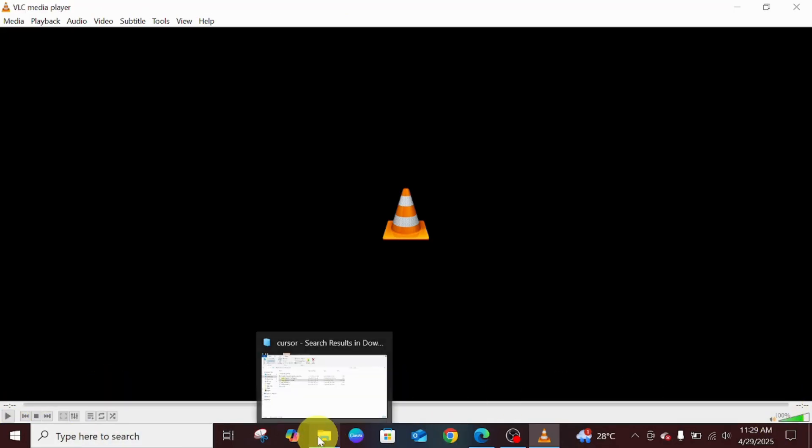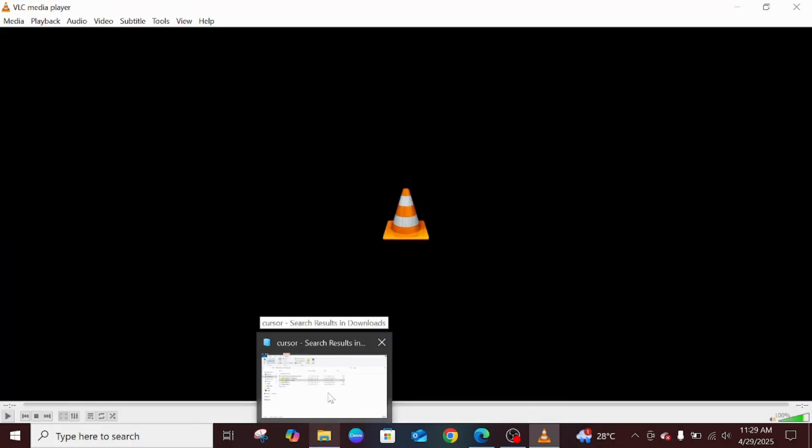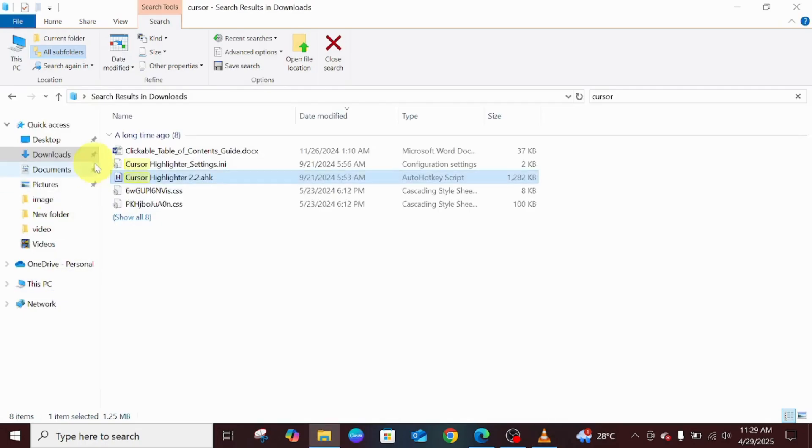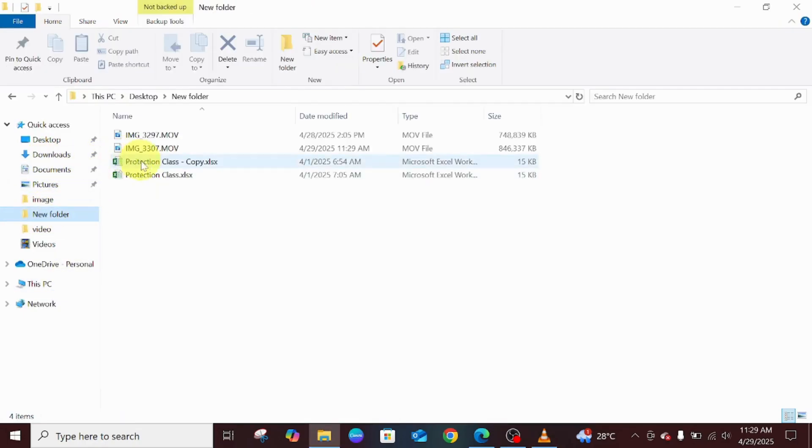The next thing for us to do is go to our file manager and go to your folder, which is New Folder. This is the video that I just compressed now - Image 1704.